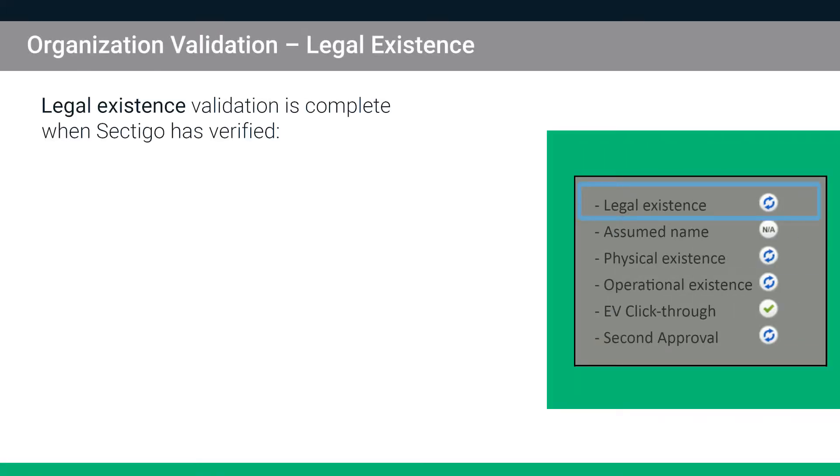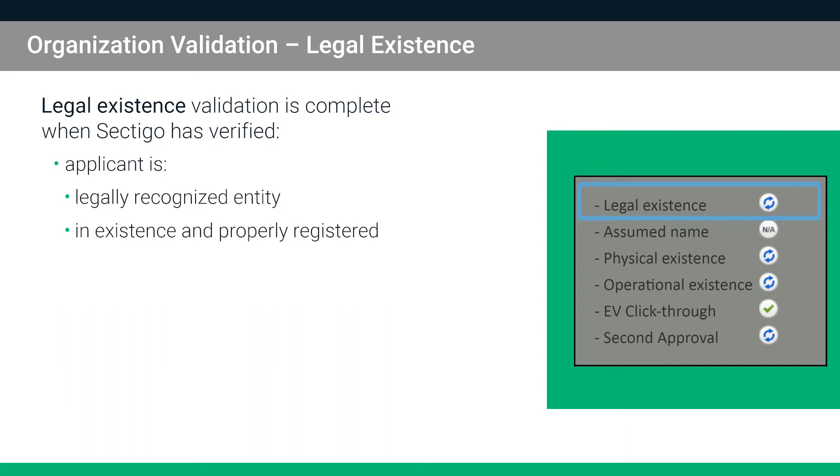Legal Existence Validation is complete when Sectigo has verified that the applicant is a legally recognized entity in existence and properly registered or incorporated in their jurisdiction and not designated as inactive, invalid or some equivalent.